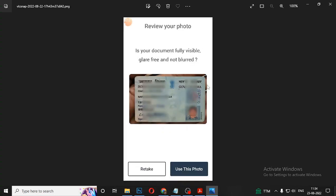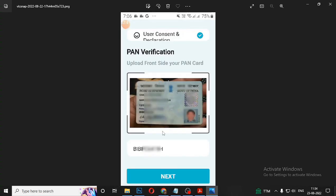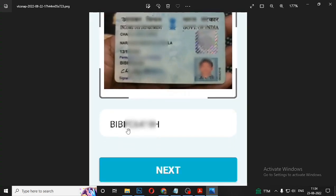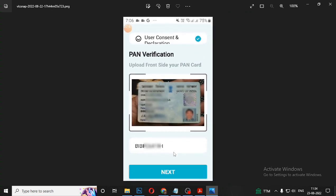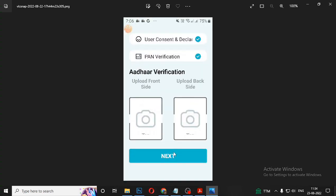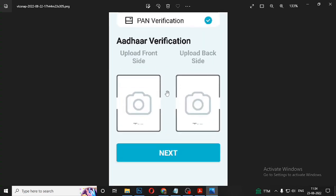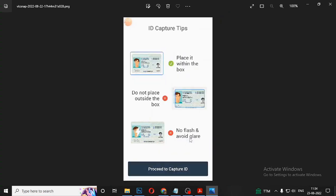We are going to show this in a photo and show the retake option. If you are satisfied, use this photo or retake. If you upload a photo from the front, you will upload it. Then you will click Next.